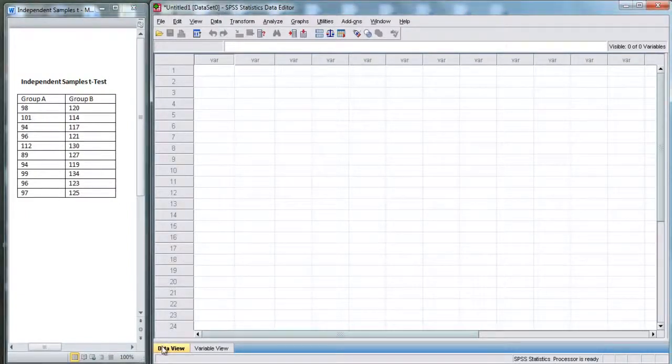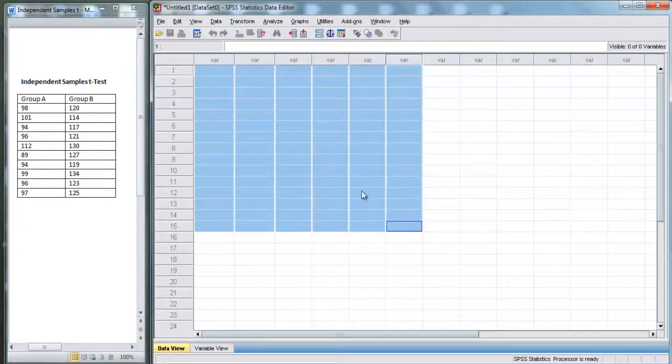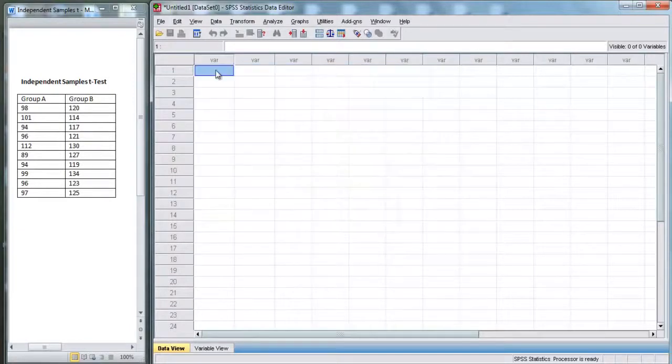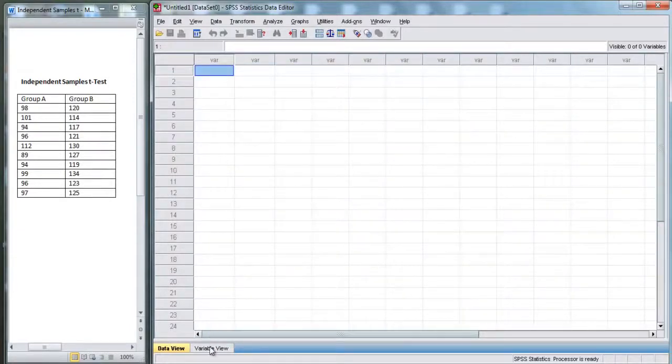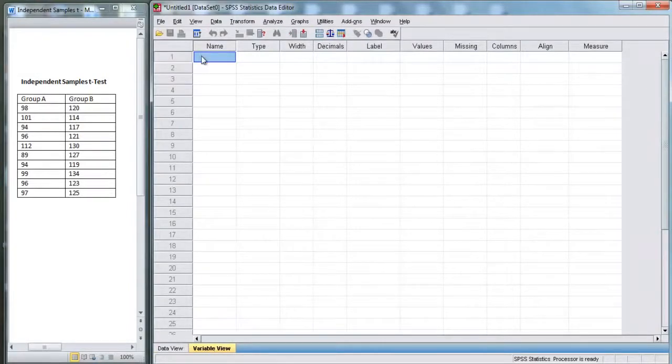Right now, we're in data view, and we have no data entered into SPSS. Before we put in any data, we need to go to variable view and enter in our variables.